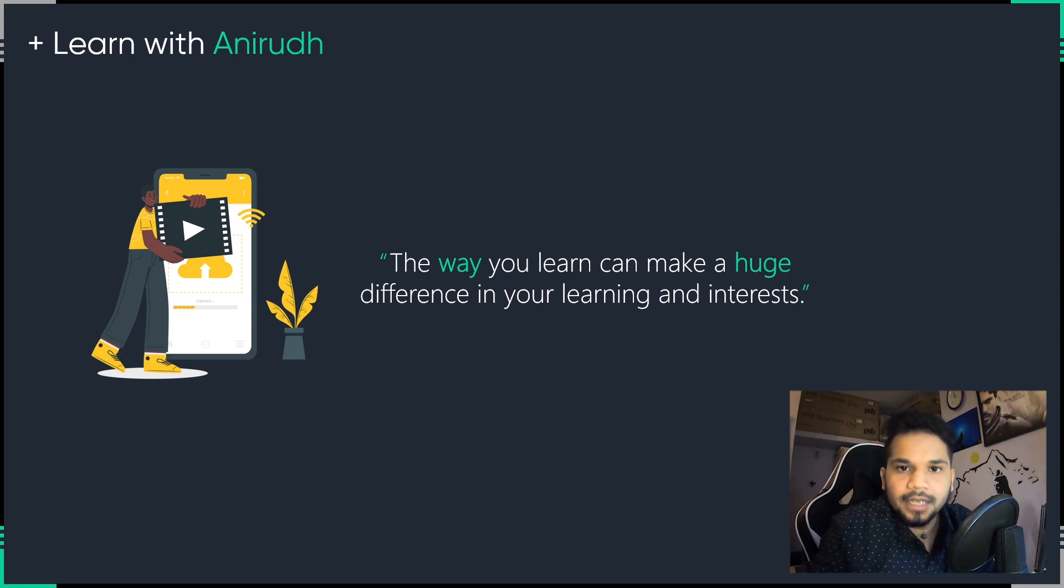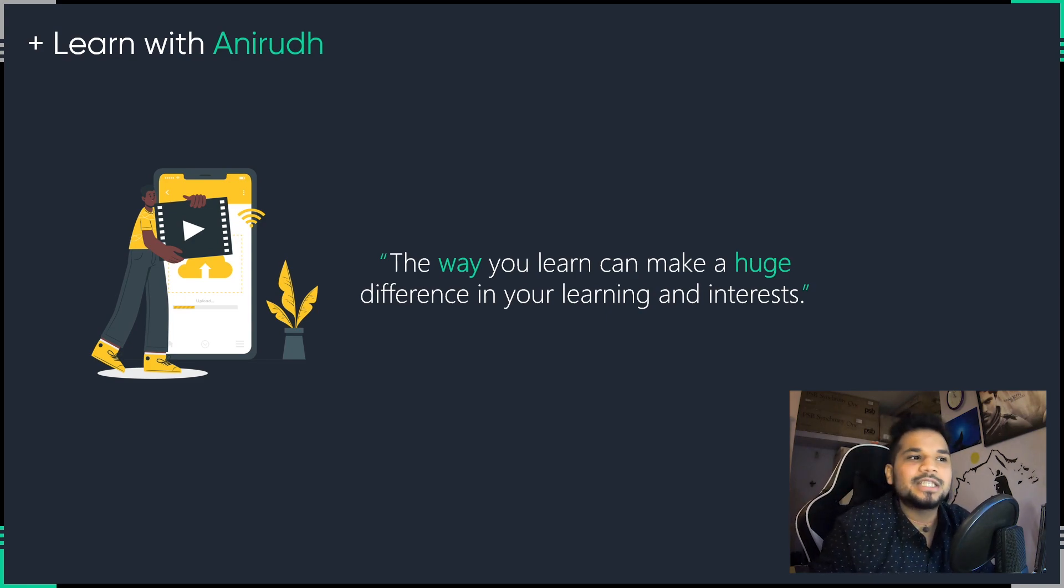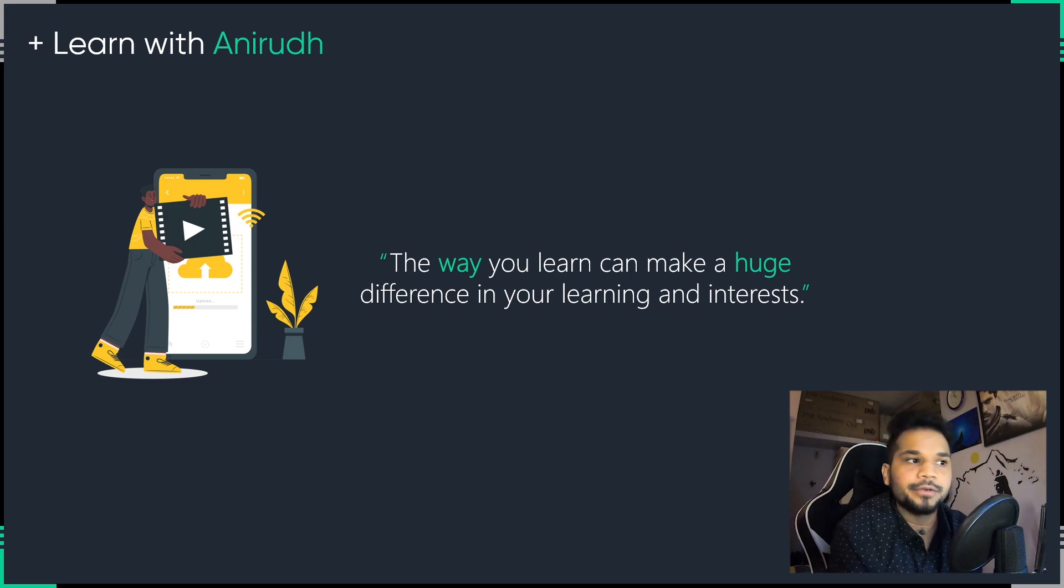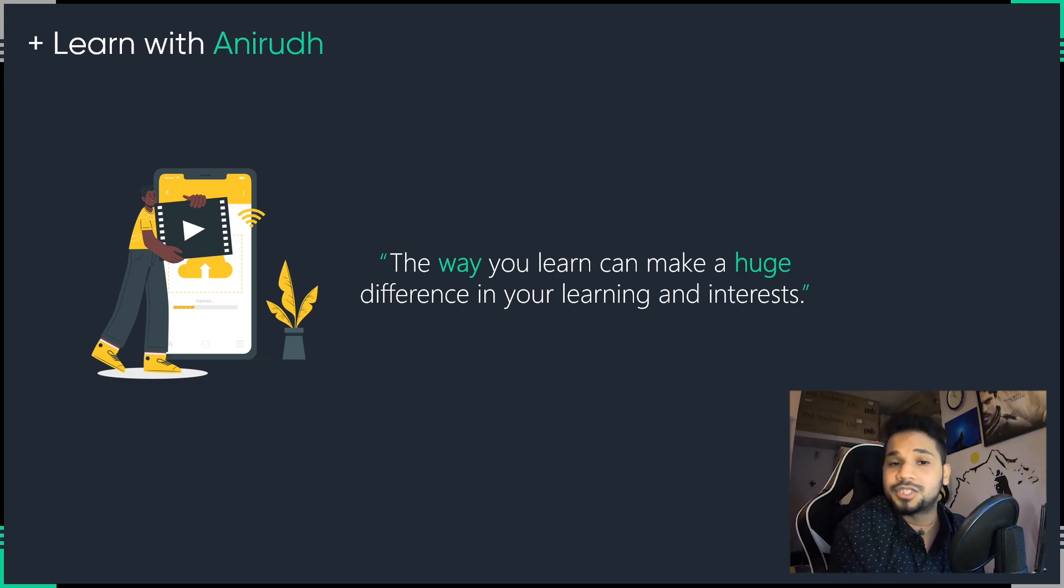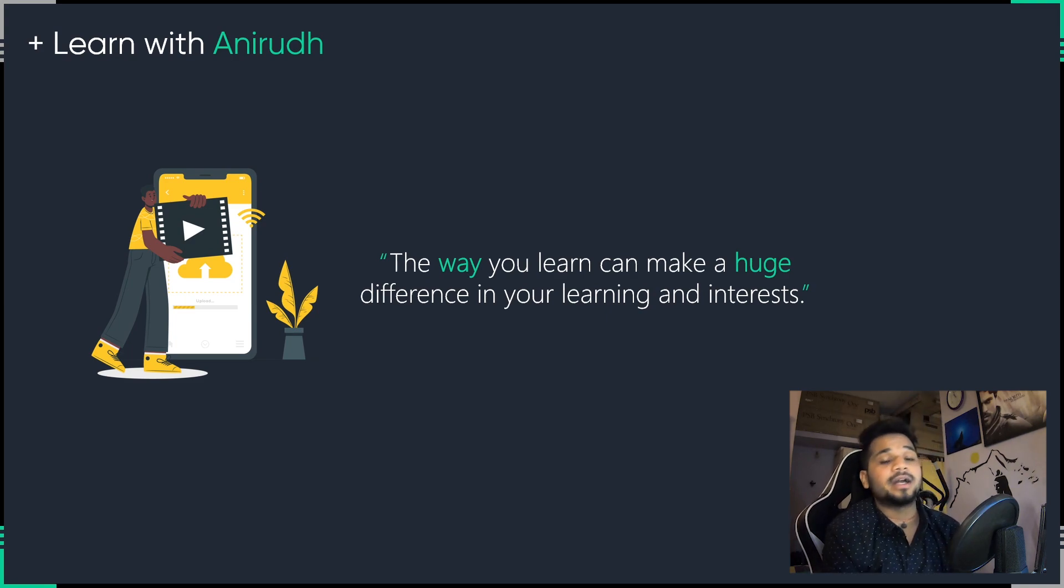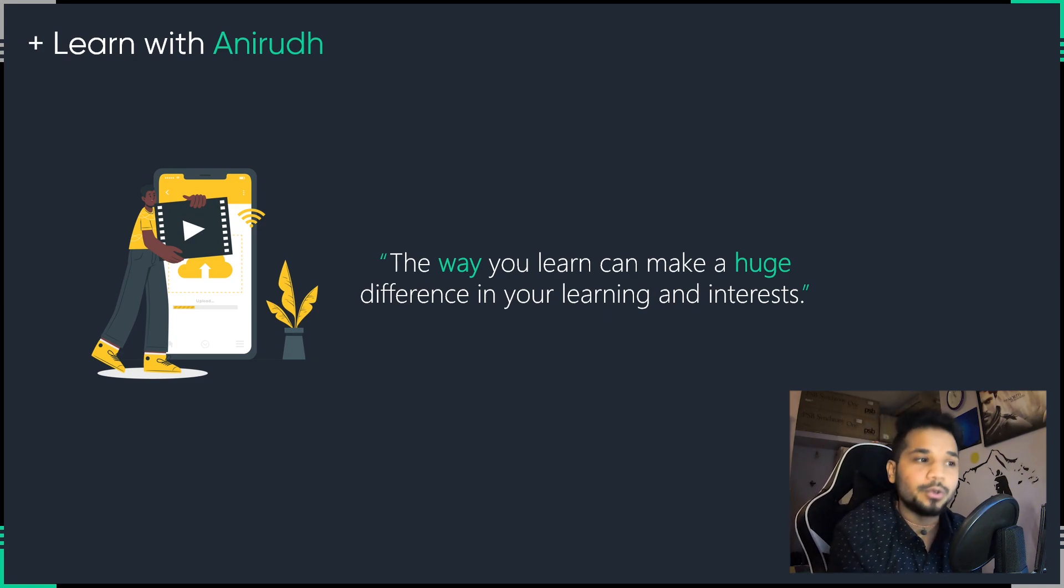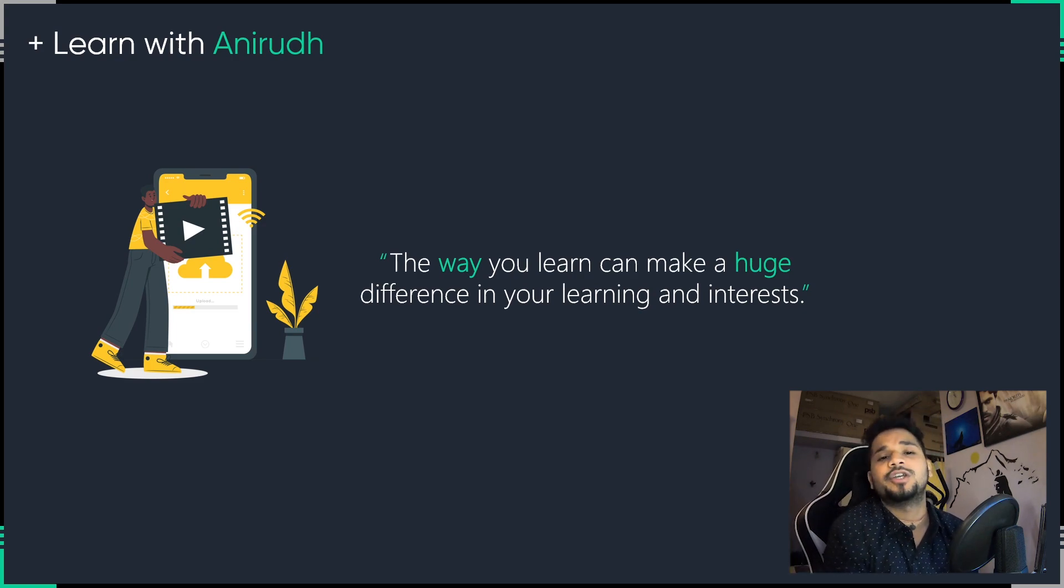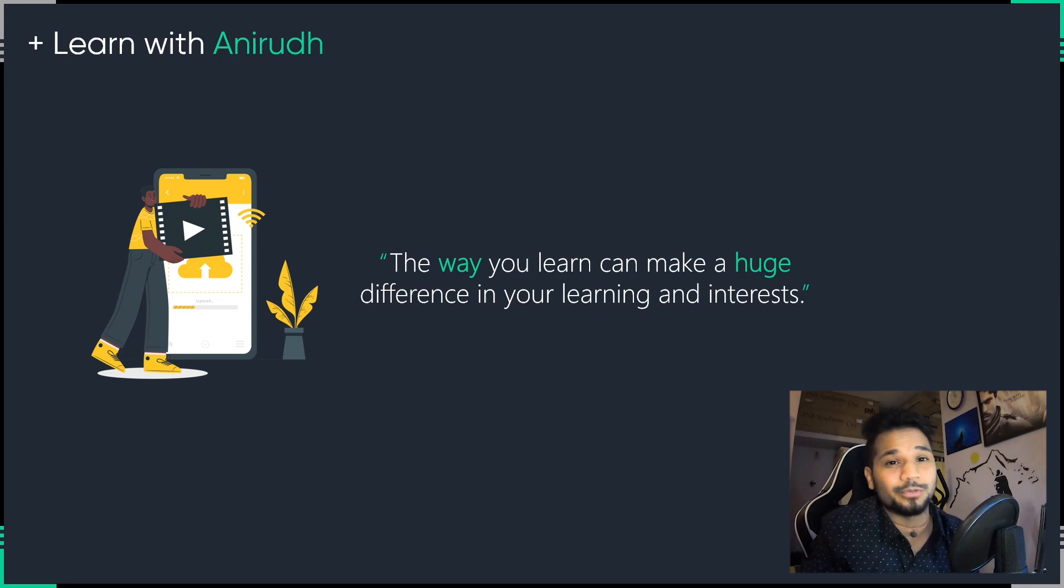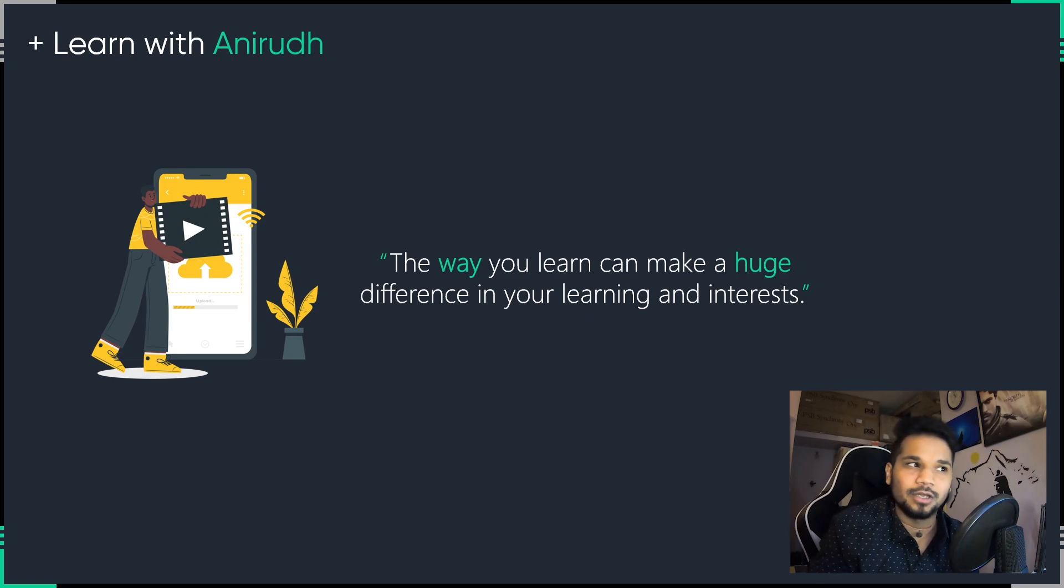Now, coming back to learning, learning is something that sticks with you for life. After creating hundreds of videos and a ton of technical courses for some of the world's best edtech companies out there, I am 100% convinced that the way you learn will also have a huge difference in not just your learning, but your interests with respect to the technology as well.